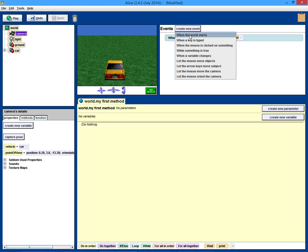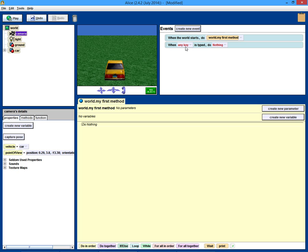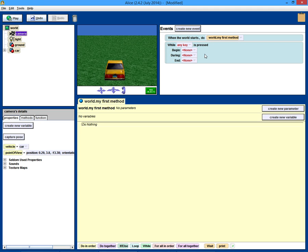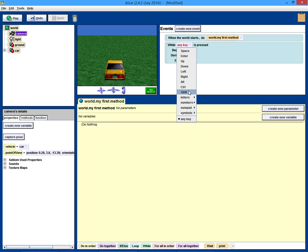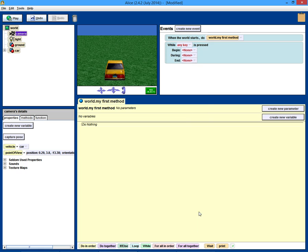So we create an event. We say when a key is typed. Now, when a key is typed has a little bit of a problem is that it tells you when the key is typed, but it doesn't necessarily know when it's being held down. It just keeps saying key is typed, and it keeps doing whatever you want it to do. But it's much better to respond to when a key is held down. The way you do that is you right-click on this, and you say change to while a key is pressed down.